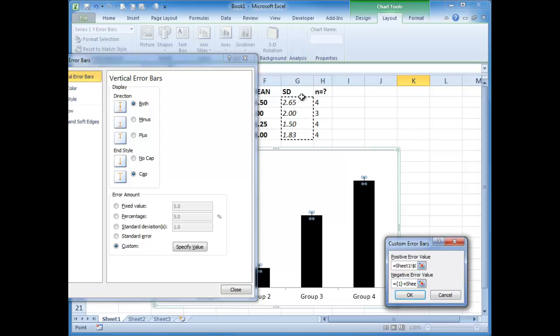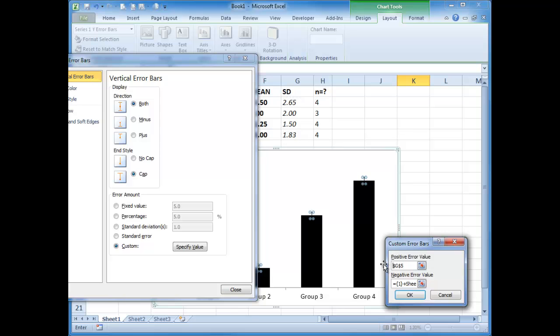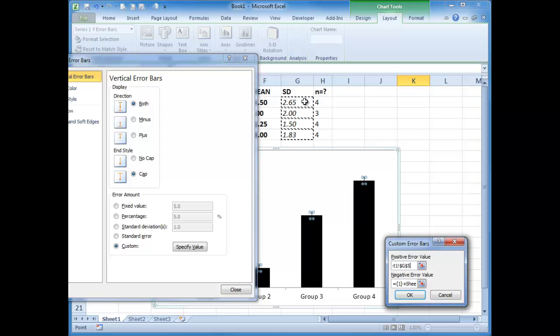It is important that you put these in the same order as you selected your data. So those of you who like using the control button, you can obviously delete everything that's in this box. And if you want to use the control button, you press the first one, second one, third one and fourth one. You can see they're individually selected, but you need to select them in the right order.